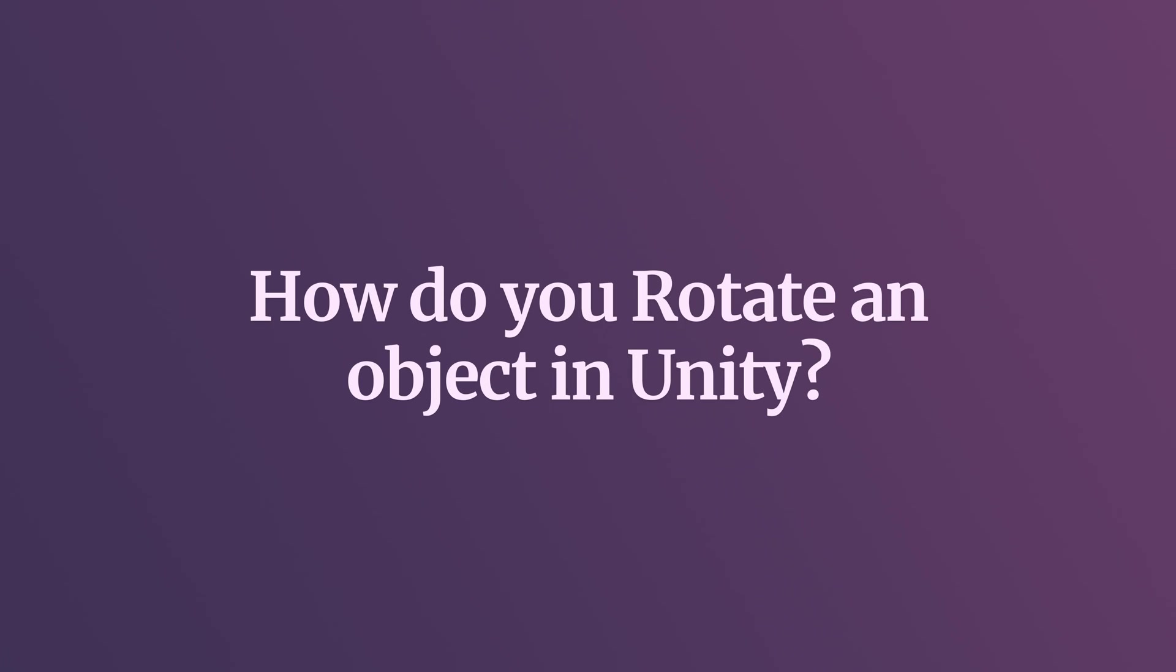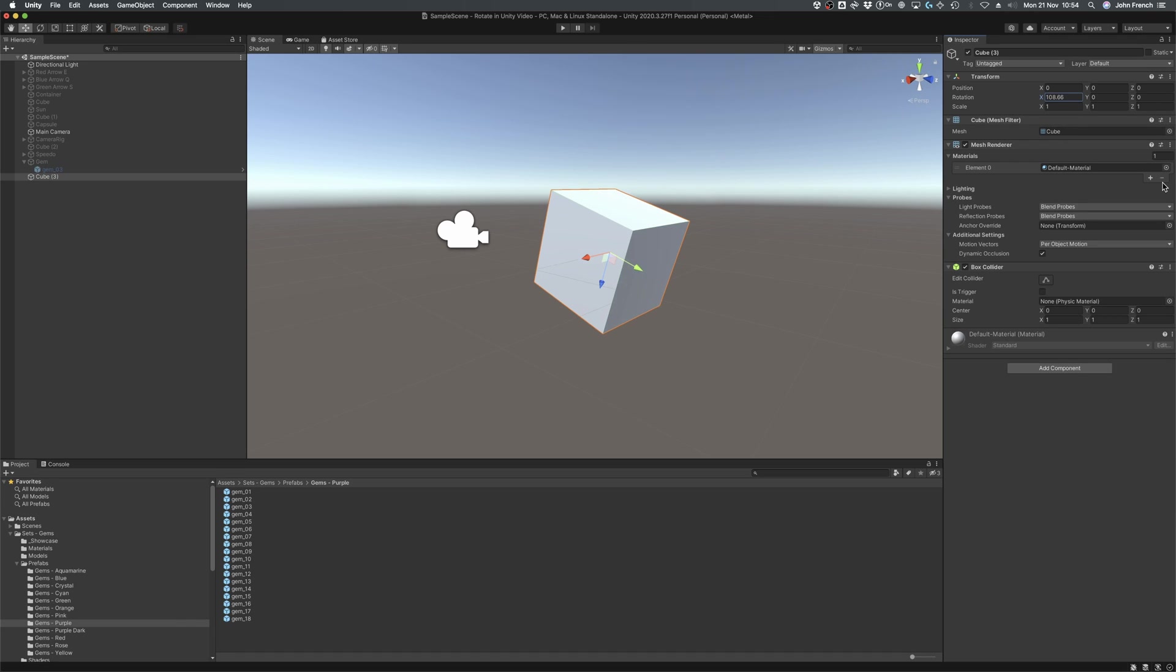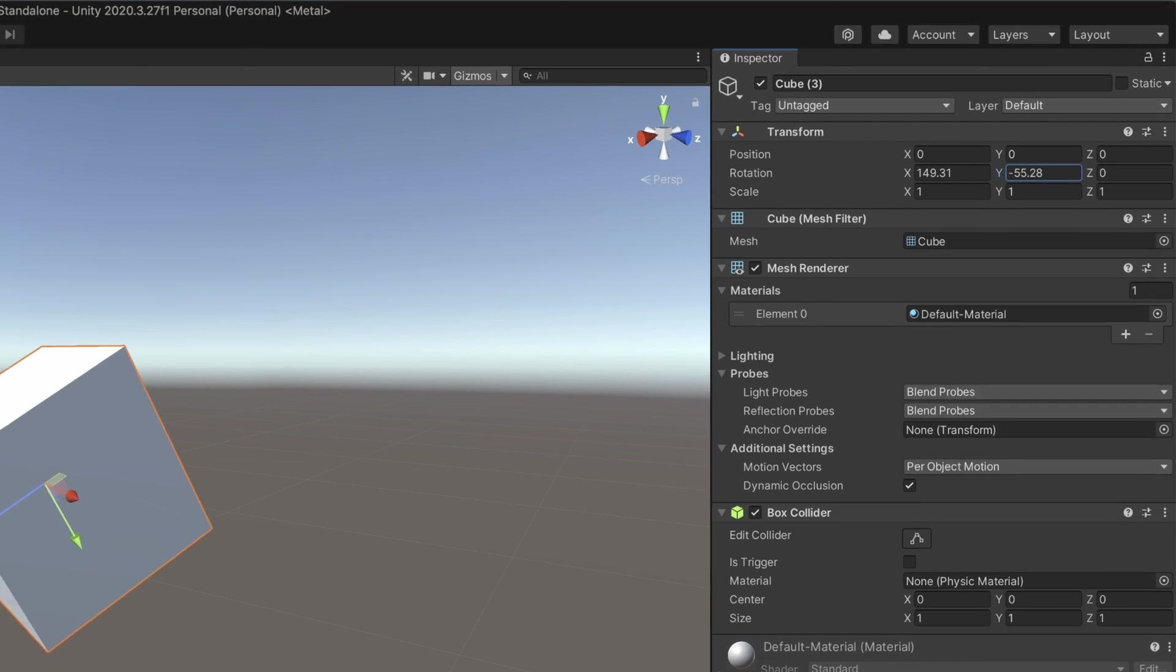So how do you rotate an object in Unity? The first thing you should probably know about rotating an object in Unity is that what you see in the inspector isn't necessarily what's happening behind the scenes. In the inspector, you'll see the rotation value in Euler angles,